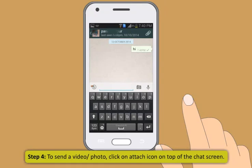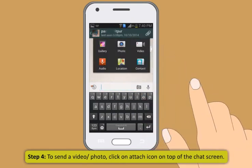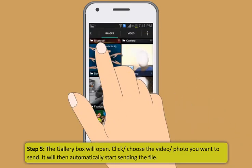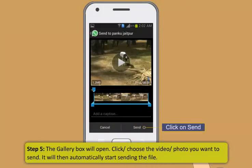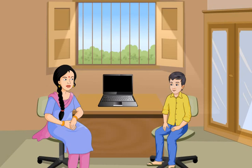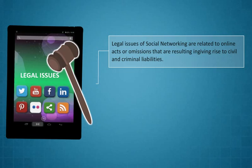Let's see if you can use WhatsApp by yourself now. Sure! Step 1: Click on the WhatsApp icon on your mobile phone or tablet — it will display a list of your contacts who use WhatsApp. Step 2: Click on the name with whom you want to chat — a messaging window will open. Step 3: Type your message and click Send. Step 4: To send a video or photo, click on the Attach icon on top of the chat screen. Step 5: The gallery box will open — click or choose the video or photo you want to send; it will then automatically start sending the file.